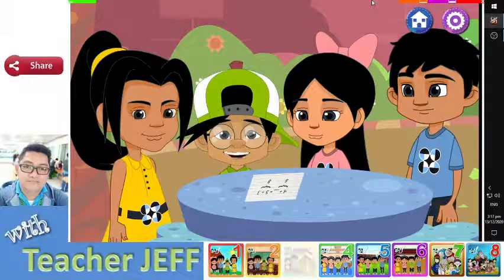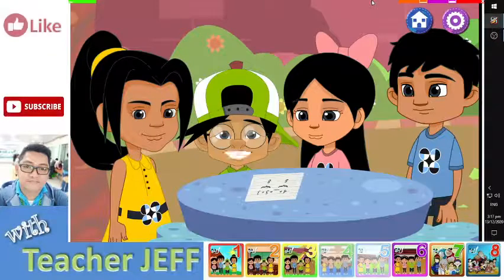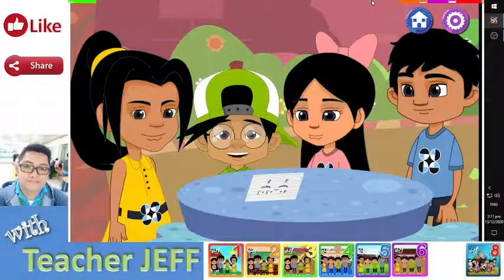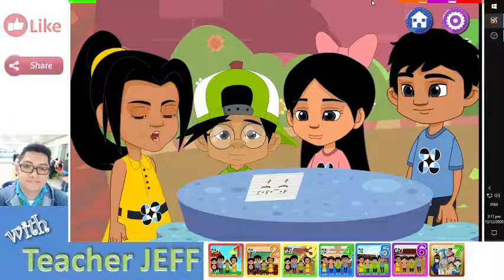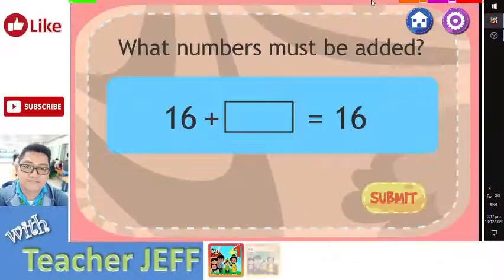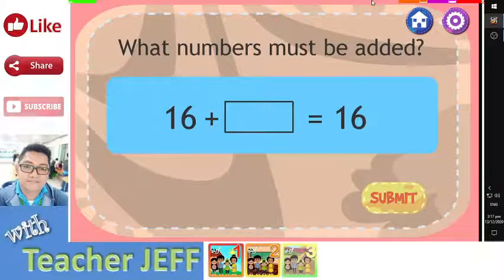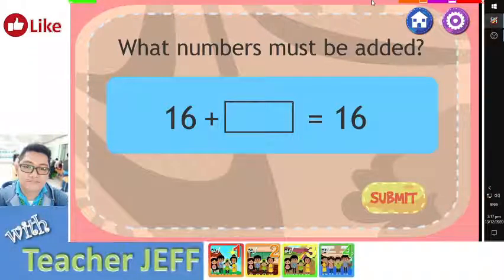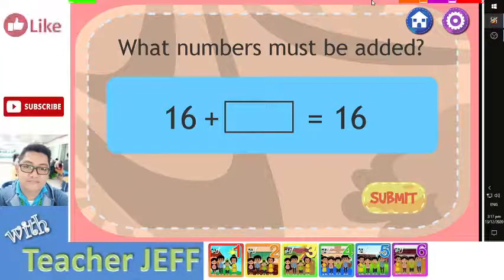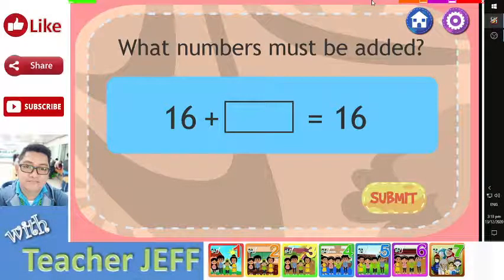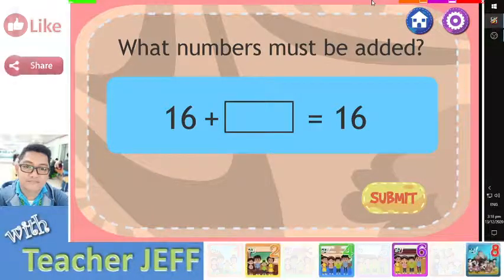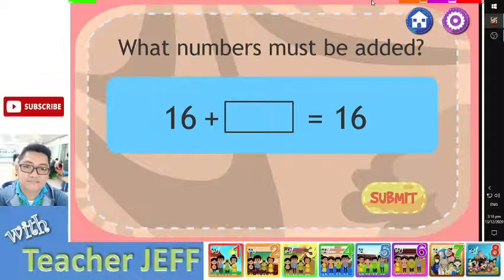Yes, you are right. I am now going to give some more problems. Are you ready? Yes, we are. Are you ready to find the missing add-in in each of the following number sentences? Type the missing add-in in the box. Click on the submit button to find out if your answer is correct.